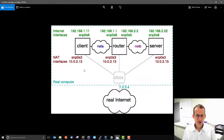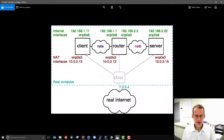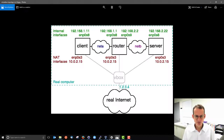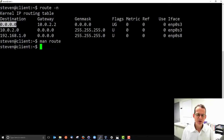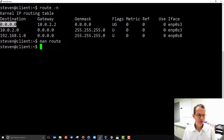Our network setup has a client, a router, and a server across two internal subnets. All three Linux VMs have an interface connecting to VirtualBox which connects to the real internet. Looking at the client's routing table, the all-zeros destination is a special value meaning it matches any destination — it's like a wildcard.